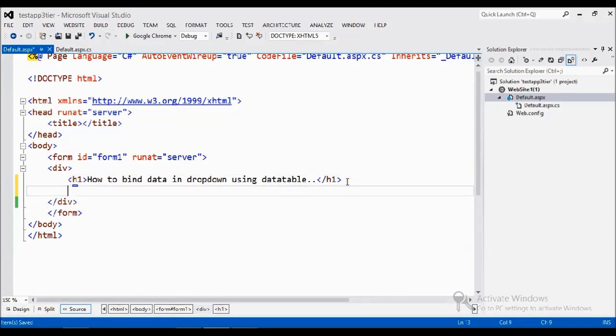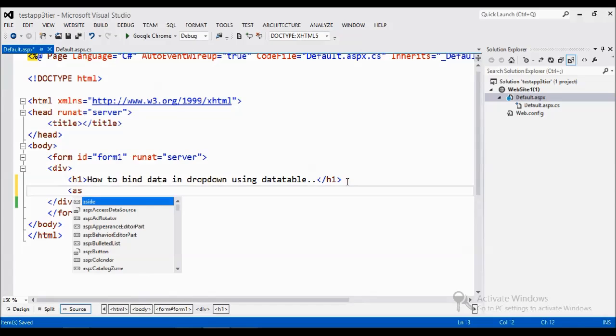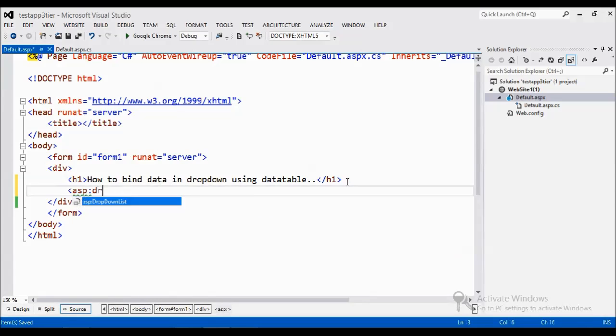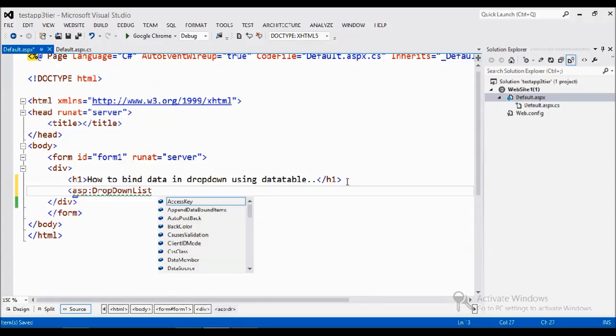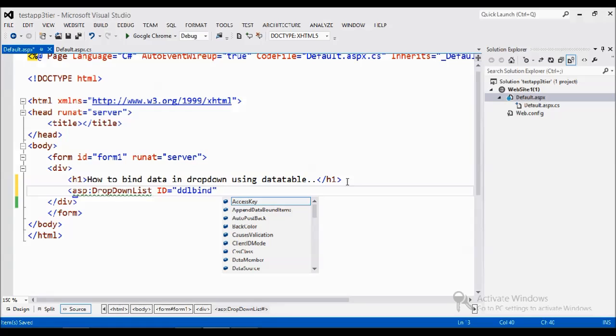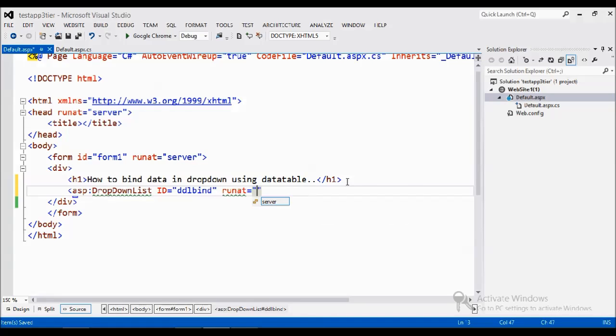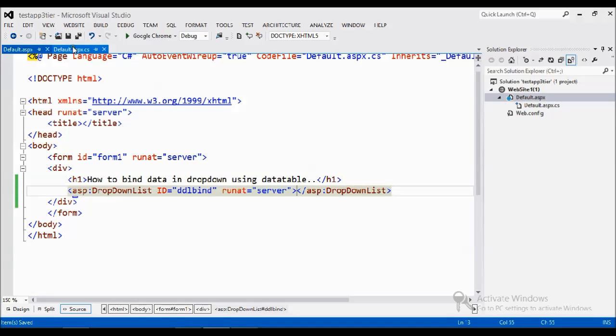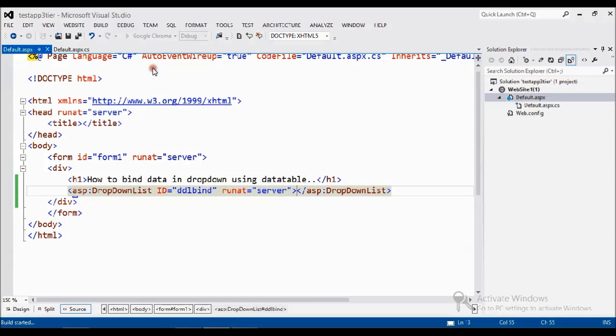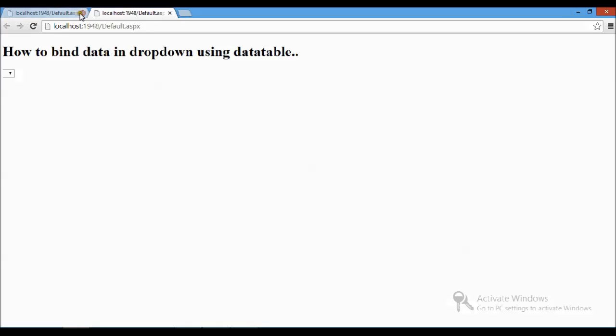I am going to add one dropdown list here. I am giving some ID DDL. Run at server to run in the server. Now we have a set of things. I am just going to build the empty. Now we have dropdown with no data.